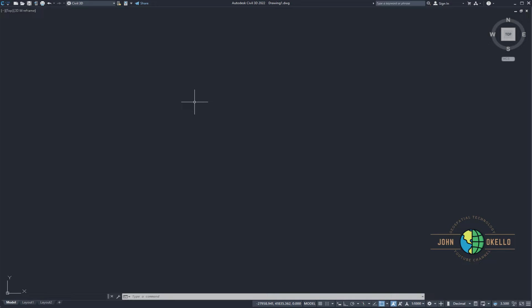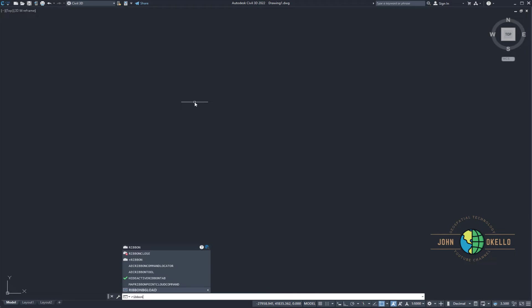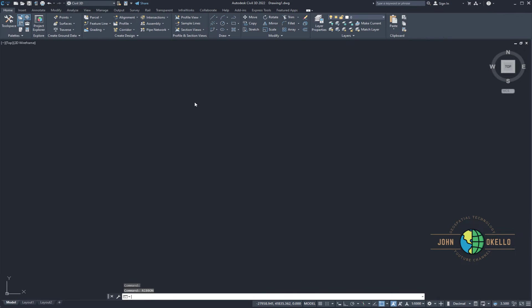So if you're in this blank working space and then you want to recover using a command, you can type ribbon in the command bar. Just type in ribbon and then hit Enter and then all of a sudden you'll realize that ribbon has come back.